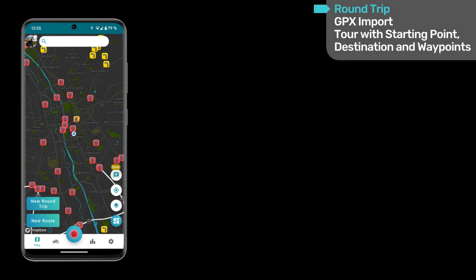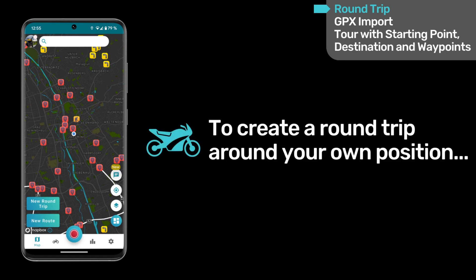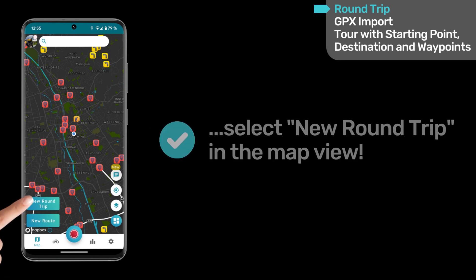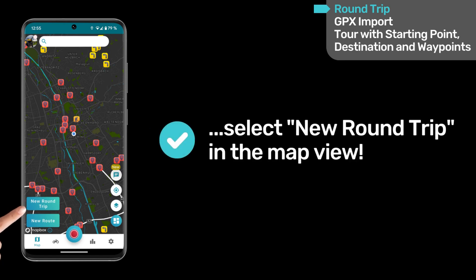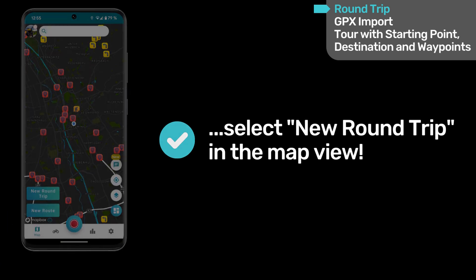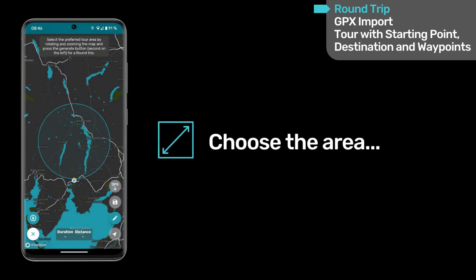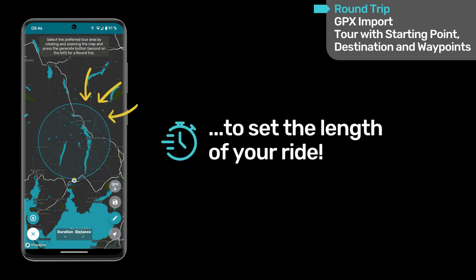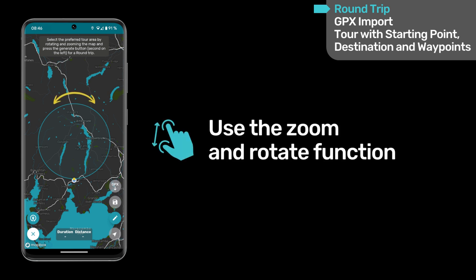Let's begin with the roundtrip. To quickly generate a roundtrip from your current position, click on New Roundtrip in the map view. Now, select the area where you want your ride to be approximately. The larger the area, the longer the duration of the generated ride. Use the zoom and rotate functions with both fingers.